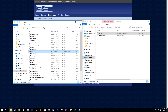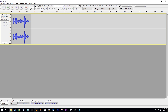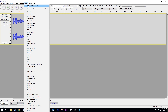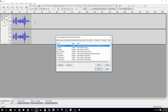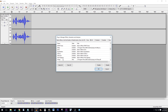Now in Audacity, I recorded a simple audio clip I wish to have autotuned. To add our G-Snap autotune, go to Effect, Add/Remove Plugins. Scroll down until you find G-Snap, then click Enable.